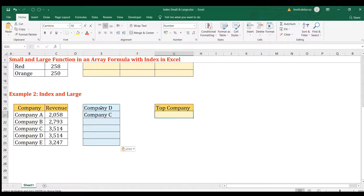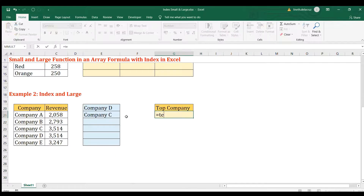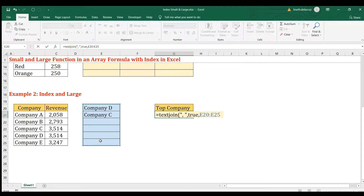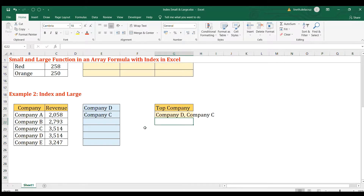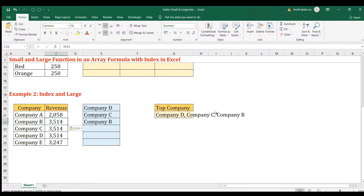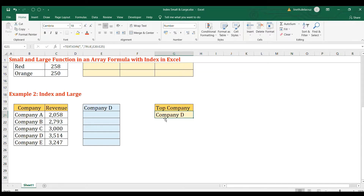To display both company names in one cell, use the TEXTJOIN formula. Set the delimiter to a comma and space, set ignore empty cells to TRUE, and the text is the array of company names. Close and press Enter. If there were three tied companies they would all appear. If there's only one top company, that works fine too — it displays just the one.